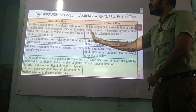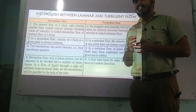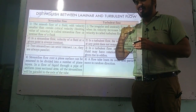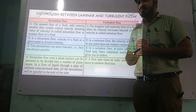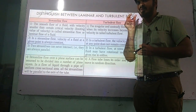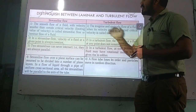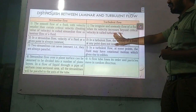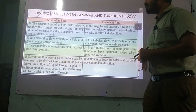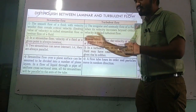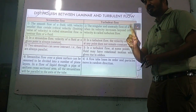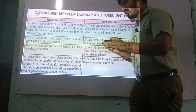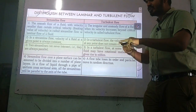Next is the distinction between streamline flow and turbulent flow, starting with critical velocity. The velocity above which streamline or laminar flow becomes turbulent is called critical velocity. In streamline flow, velocity is less than critical velocity; in turbulent flow, velocity is more than critical velocity. In streamline flow, velocity remains constant and flow lines never cross each other. In turbulent flow, velocity is not constant and flow lines always cross each other.